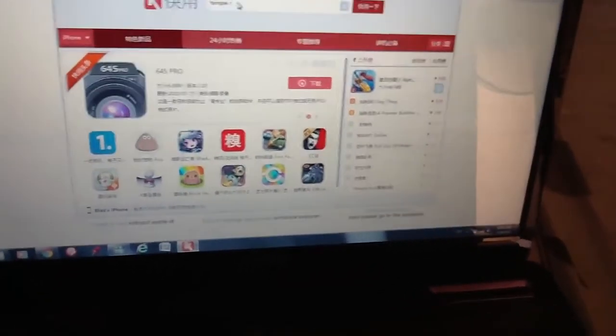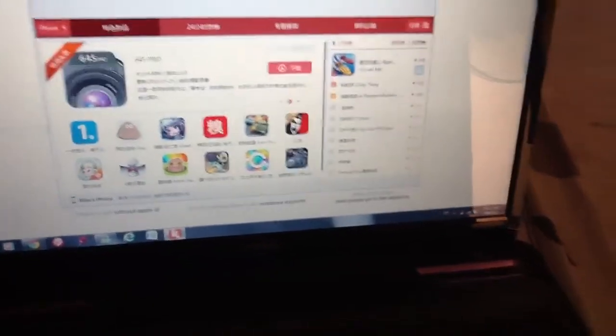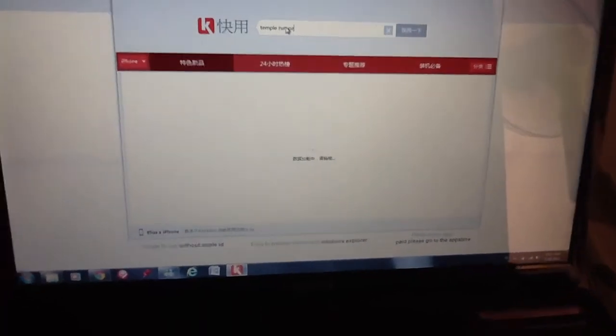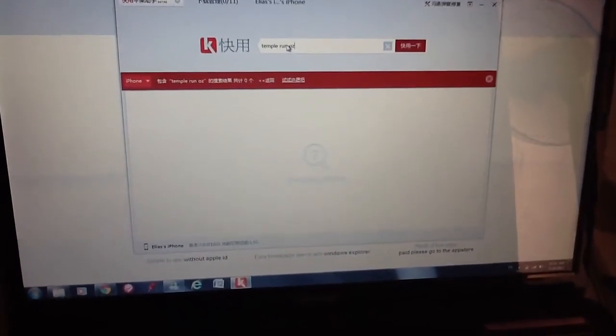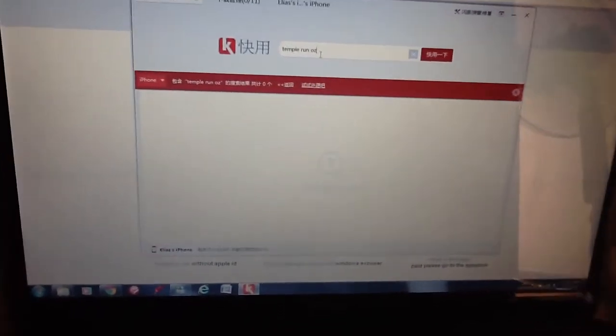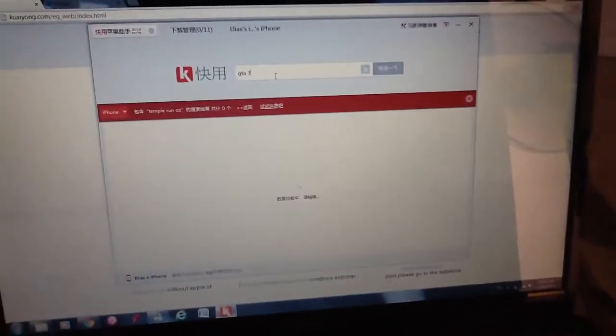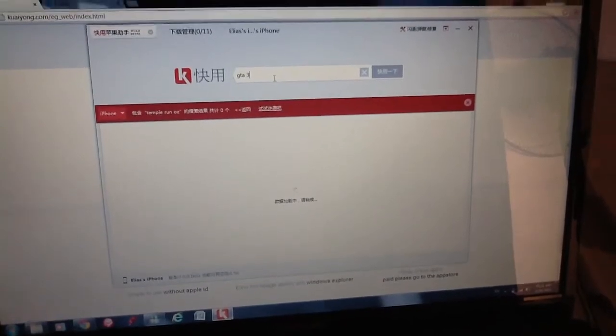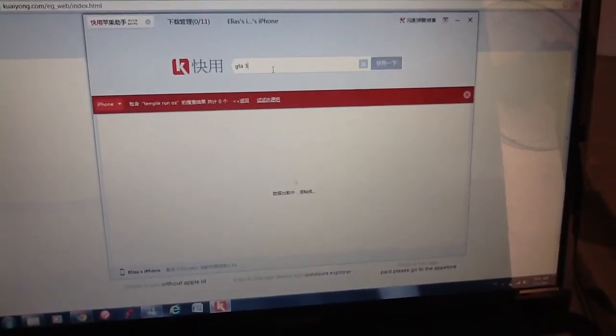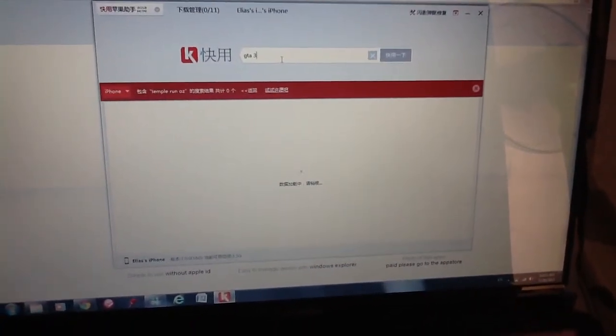Let's say I'm gonna download Temple Run. It installs — there are some apps so you can find them. Let's try GTA 3. Ok, that's it.